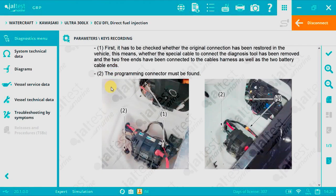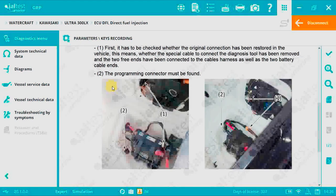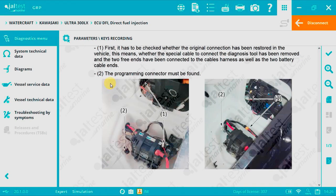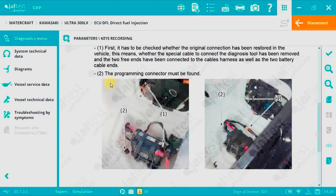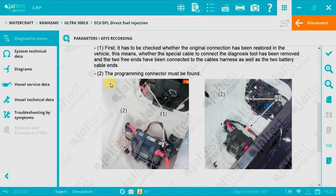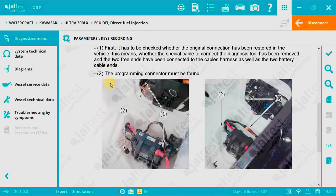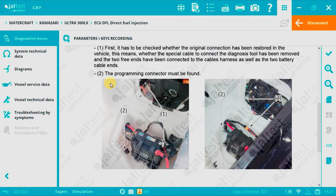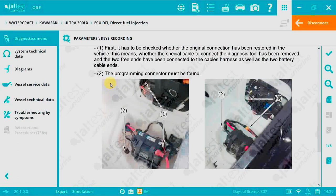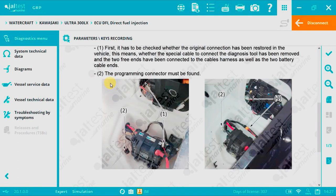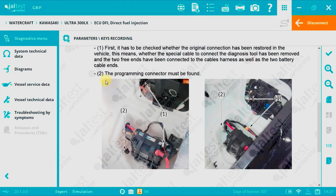Now insert the programming adapter part number JDC662M. We need to insert it where the diagnosis cable JDC610M was connected previously. In this case location number 2.